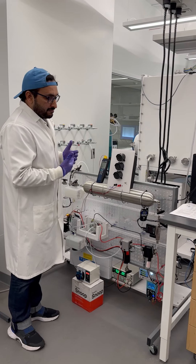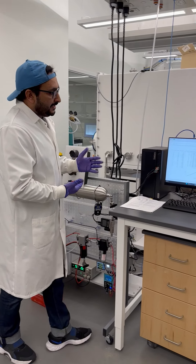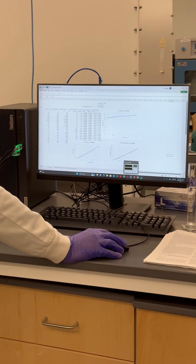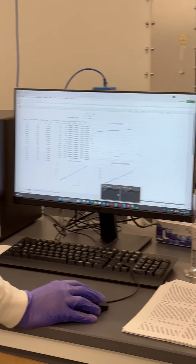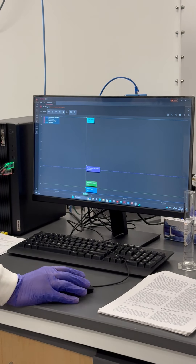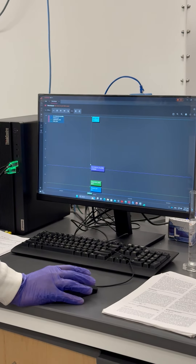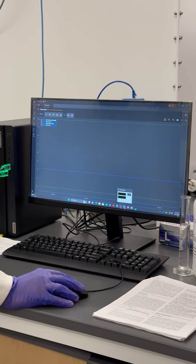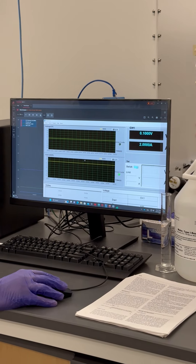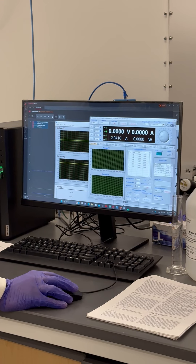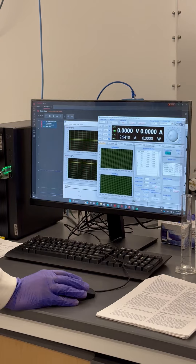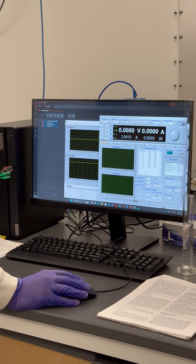Now, how are we going to run our data? We come here to our computer. We have different software. First, we have the PhiloVision software, which is used to show us the production and consumption of hydrogen. Then we have the iPower software, which shows the consumption of power by the electrolyzer. And the Multicom software shows us the storage or production of power with the help of the fuel cell.